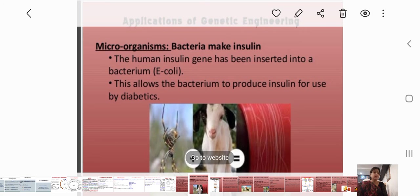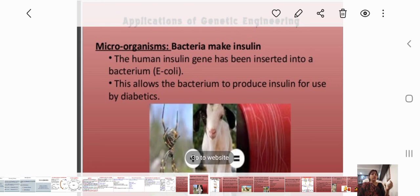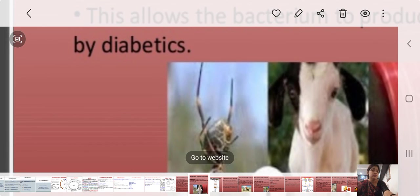Application of genetic engineering in microorganisms: the human insulin gene has been inserted into a bacterium, E. coli. This allows the bacterium to produce insulin for use by diabetic patients.